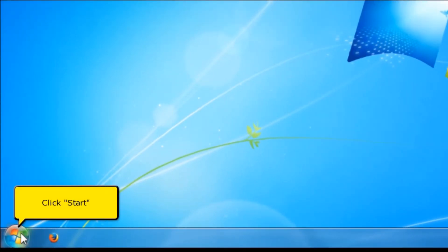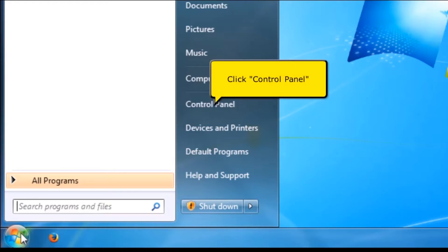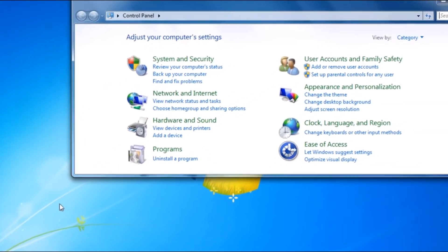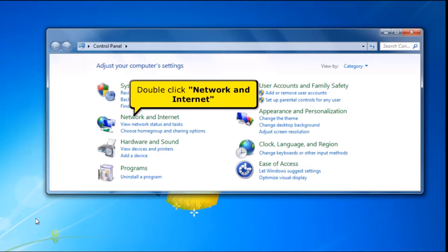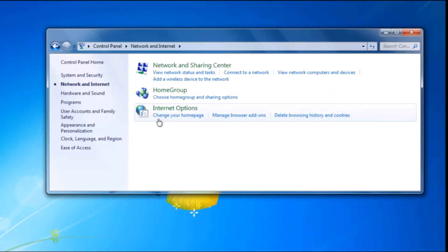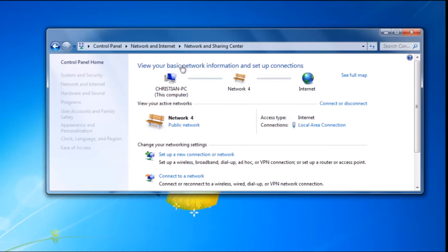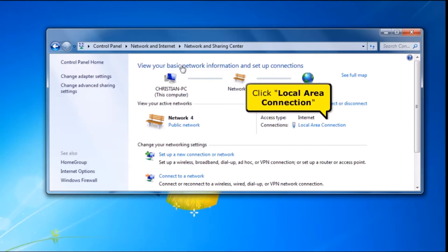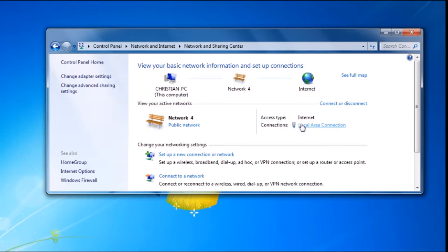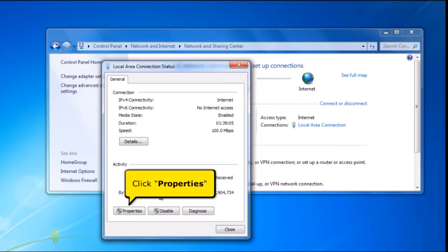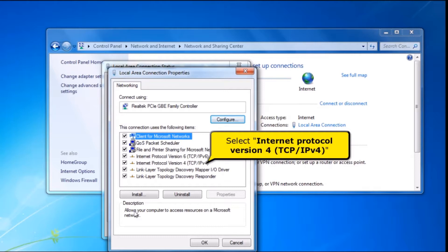On your desktop, click Start Menu. Then click Control Panel. Double-click Network and Internet. Click Network and Sharing Center. Then click Local Area Connection. Click Properties button. Select Internet Protocol, Version 4, TCP/IPv4.